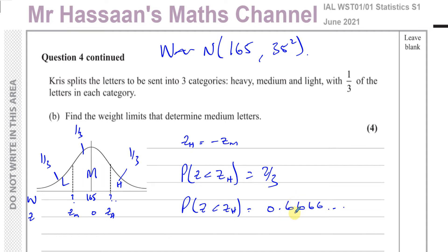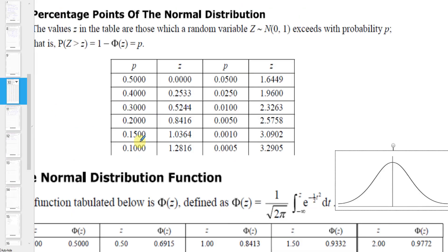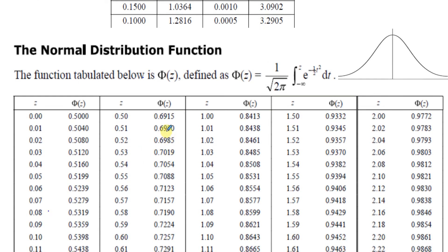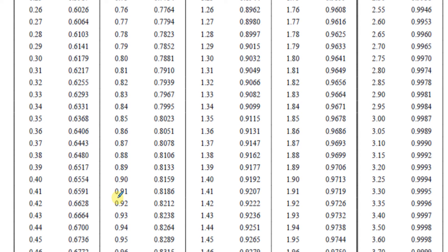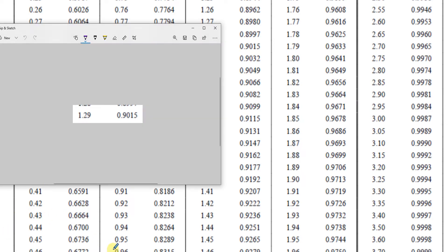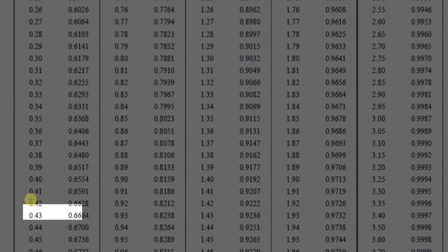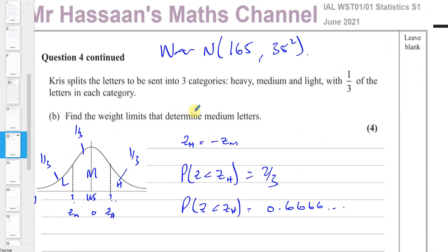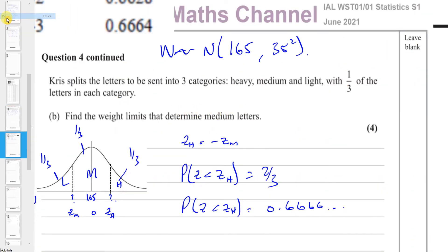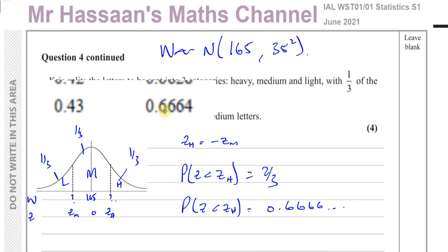Looking in the table for an area of 0.6666, the closest value I can find corresponds to a Z value of 0.43. I'll note that down so I don't forget it.